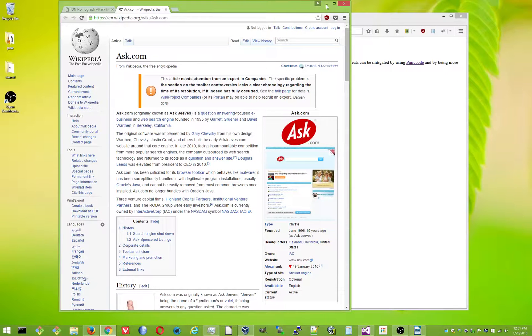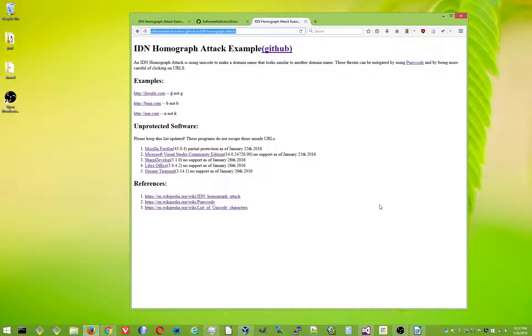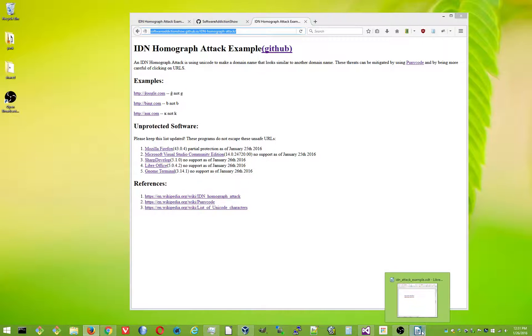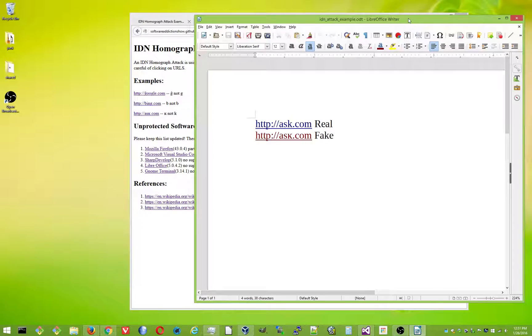So anyways, if I test this stuff in some other programs that aren't web browsers, it's like, what do they do? Do they have their own library for handling that? So anyway, here's LibreOffice.